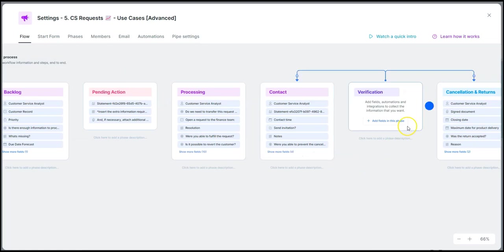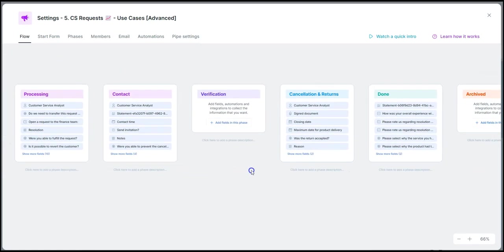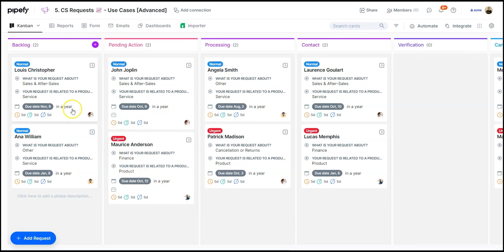Therefore, we have total governance over our operation, with every information and every tool at hand to enable a seamless process that evolves consistently. And with that, we've finished this quick demonstration of a customer request process.